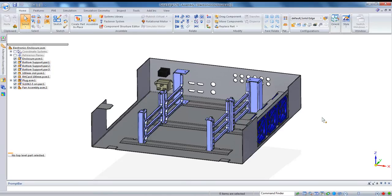Okay, I've got a partially completed electronics enclosure here, and in this video I'm going to finish the design of this and then make a larger variant of it using the family of assemblies function.